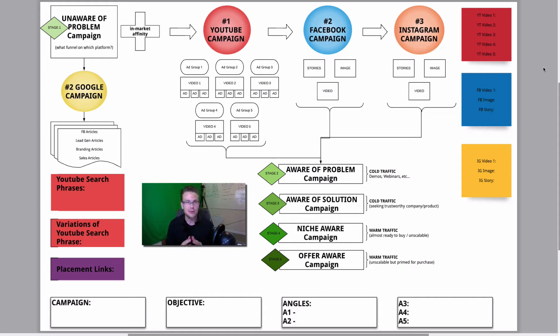So, whether you're selling e-com, professional services, courses, webinars, it does not matter. This is going to help you.